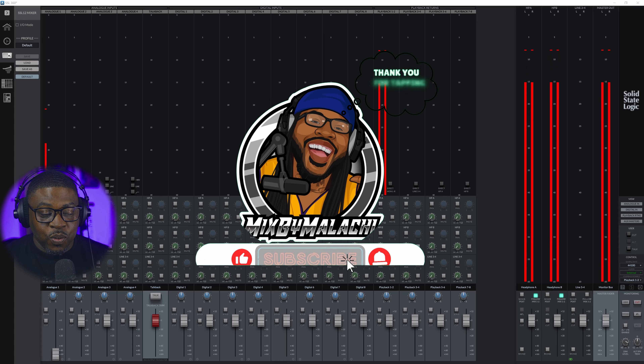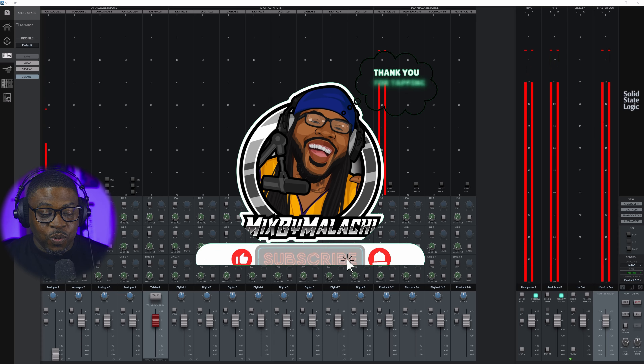Alright, so you got SSL 12 and you want to know how to use your loopback so you can record stuff off YouTube. You may want to sample something, maybe a swoosh or any sound. This makes it really simple and easy for you to grab the audio so you can use it — sample whatever you want to do.